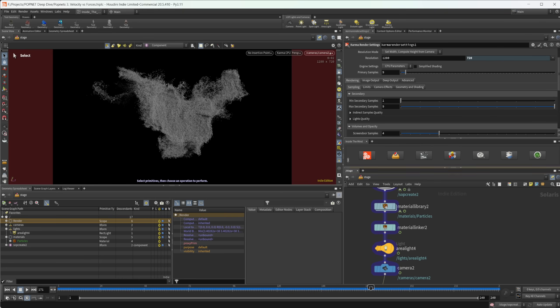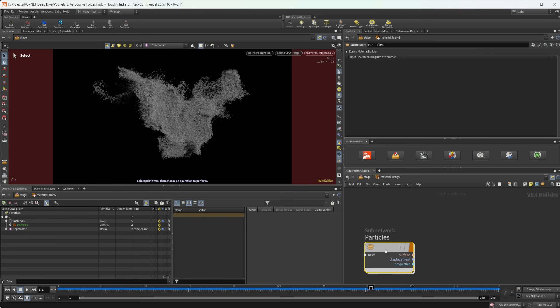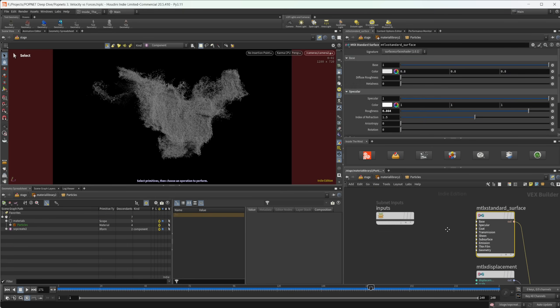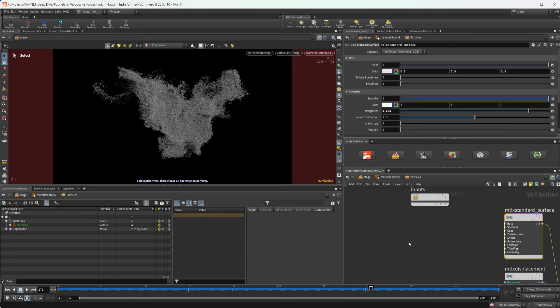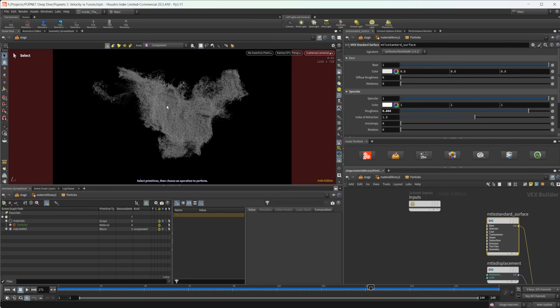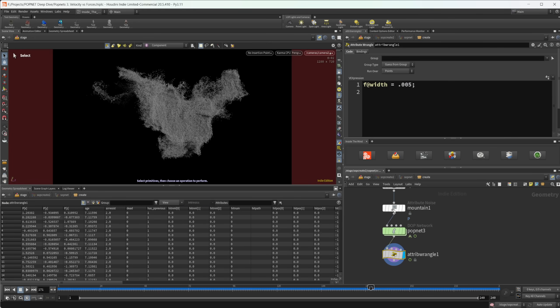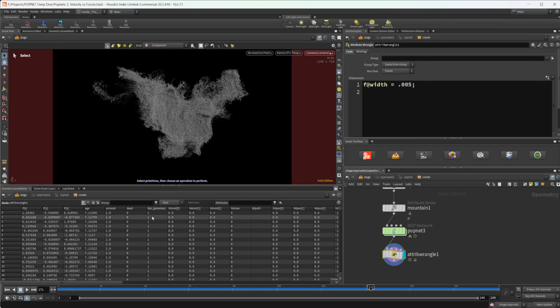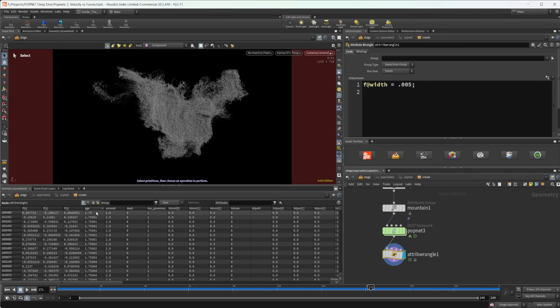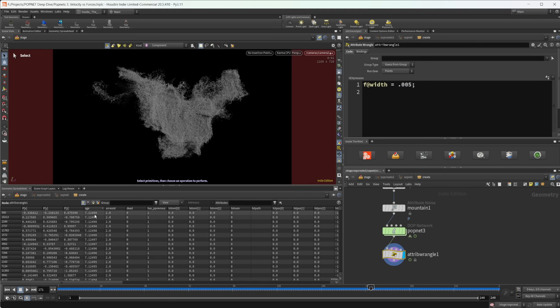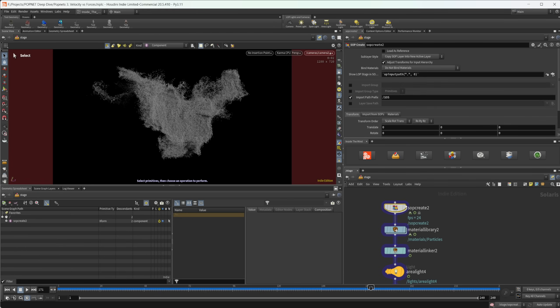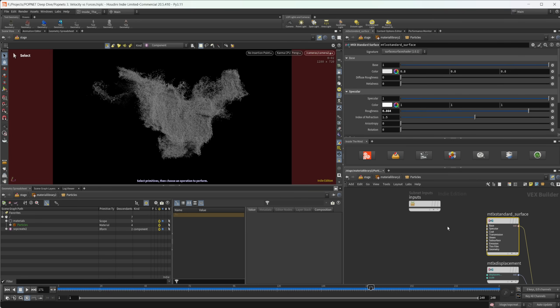So if you remember, we have an attribute called age. So let's dive into our material here. And let's use that age attribute to actually colorize our particles. But actually, before I do that, let's jump into our SOP create. And let's select our wrangle there. So we can see our attributes. And you can see that we have our age attribute right now on this specific frame is going from zero, or actually one, to a value of about seven here. So we want to just remember that, because that's going to be important for when we want to actually color these particles.